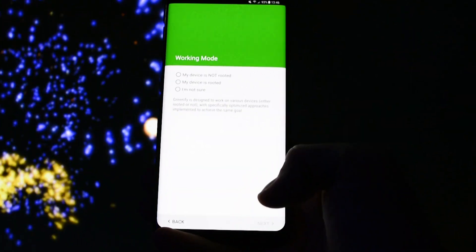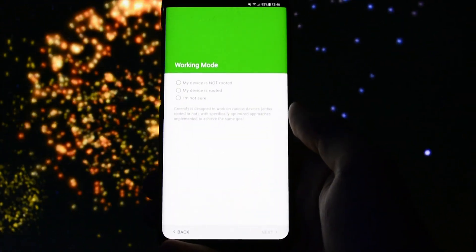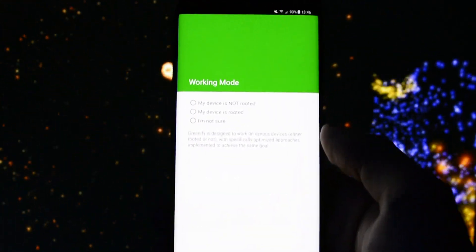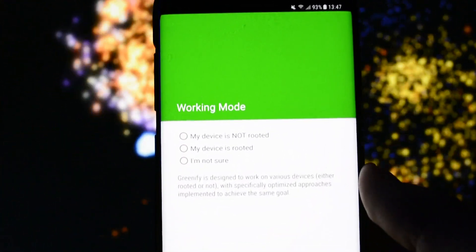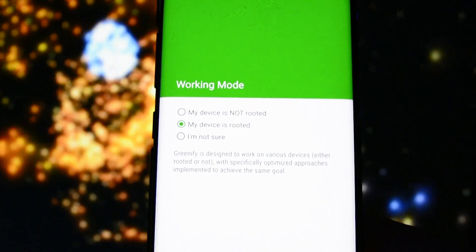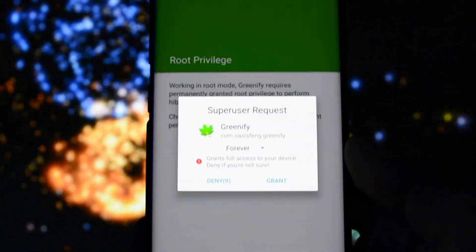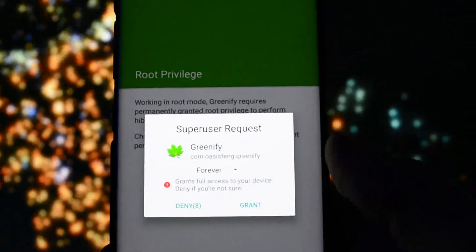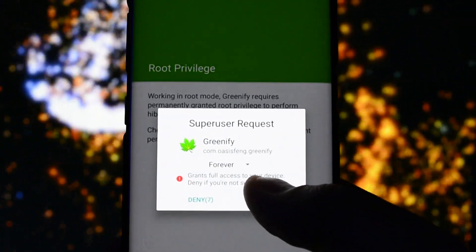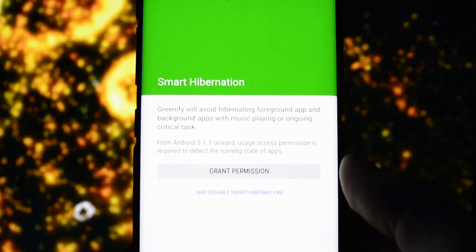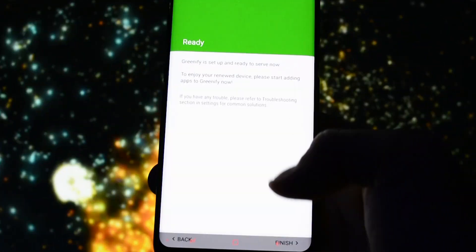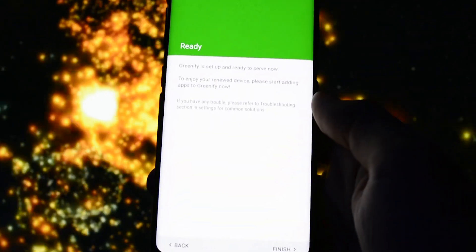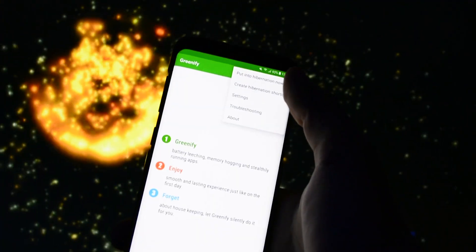On the second screen you will see that you will be asked if your device is rooted or not. I am rooted so I will go with this option. It asked me for rooted privileges and here you will have to grant hibernation permission. Click finish and now you are ready to go.